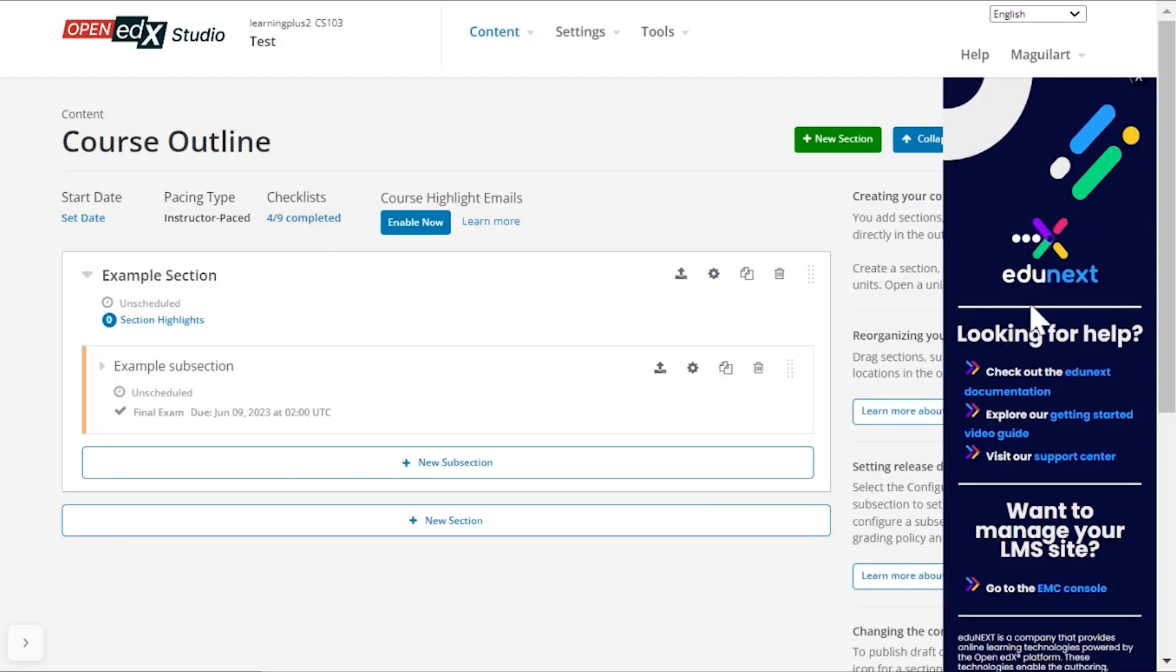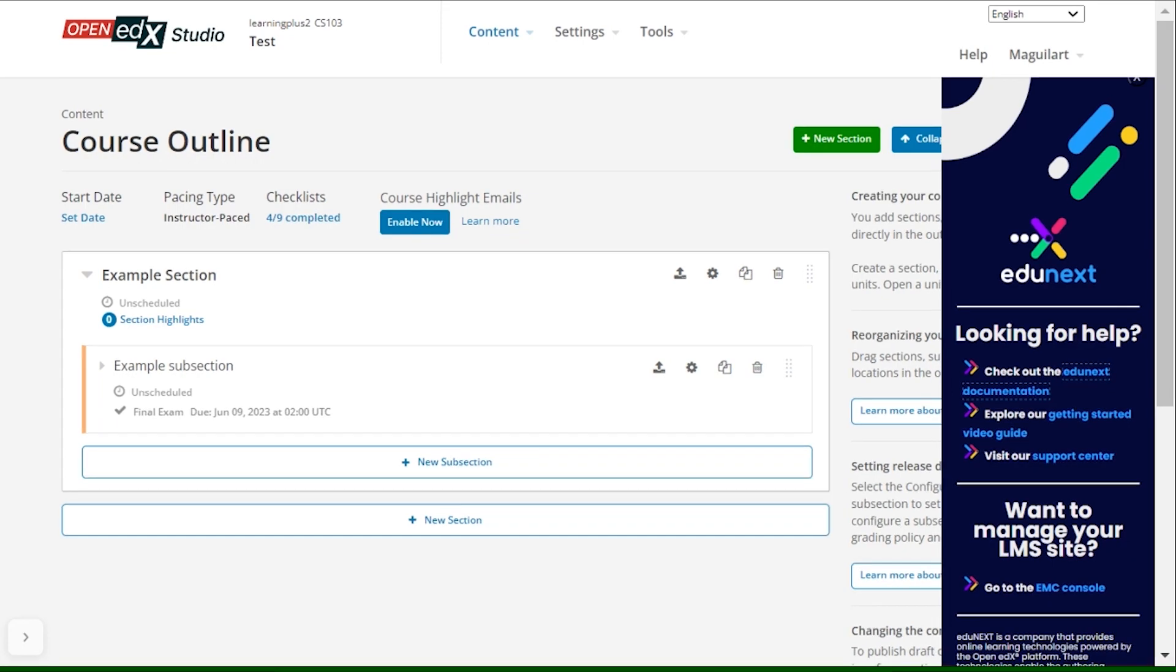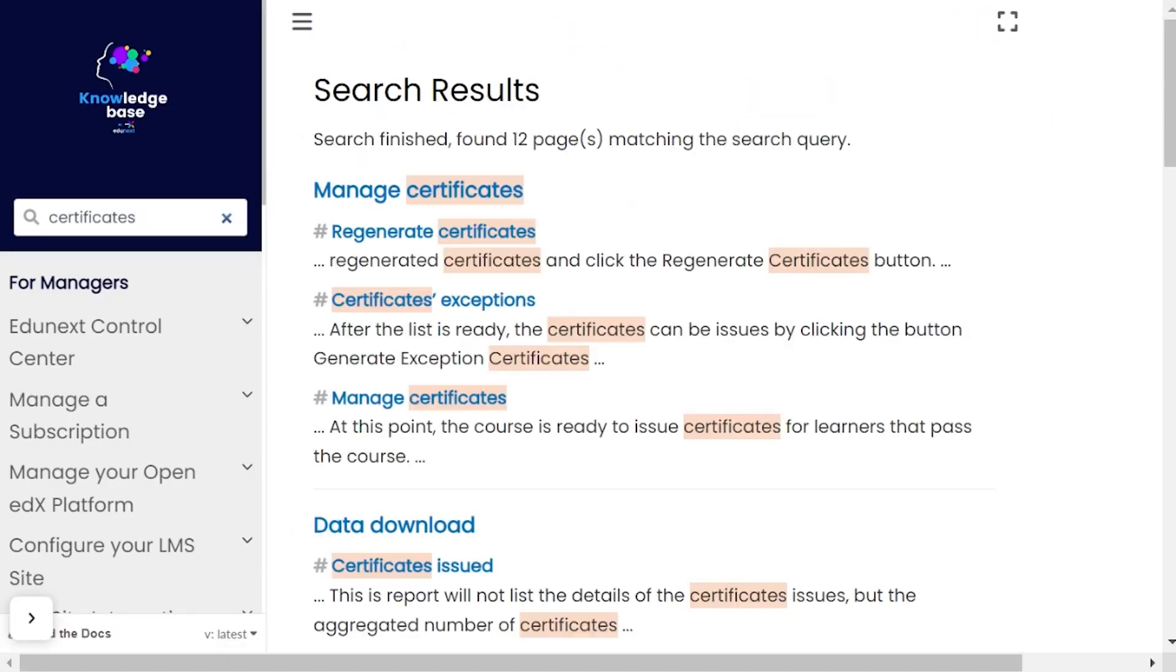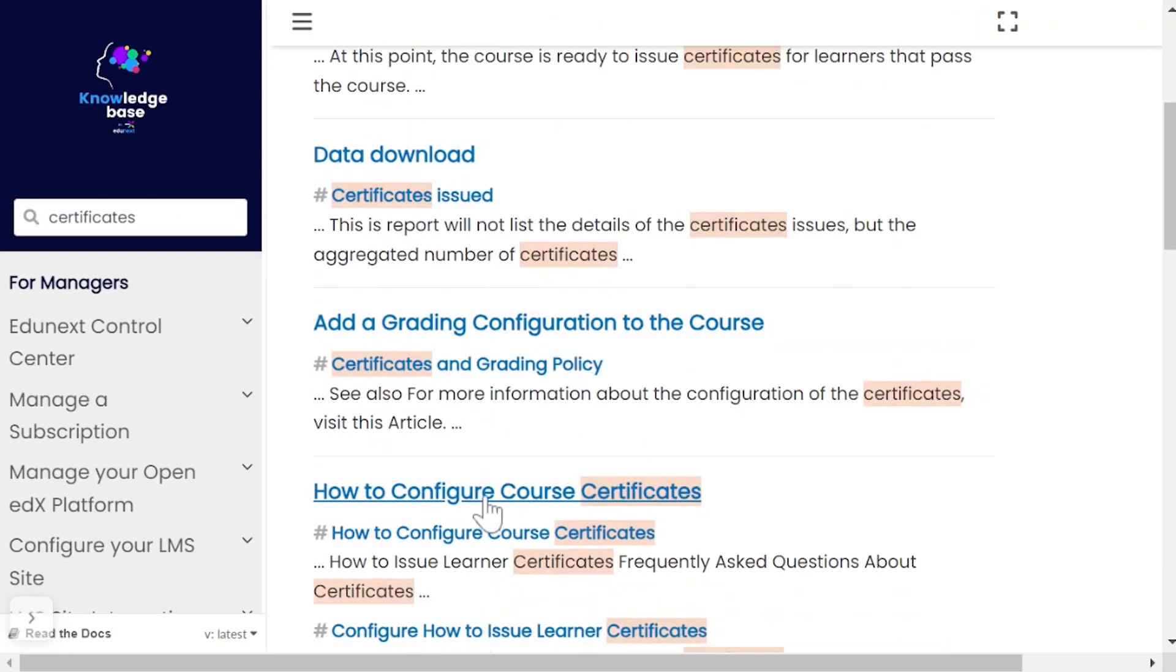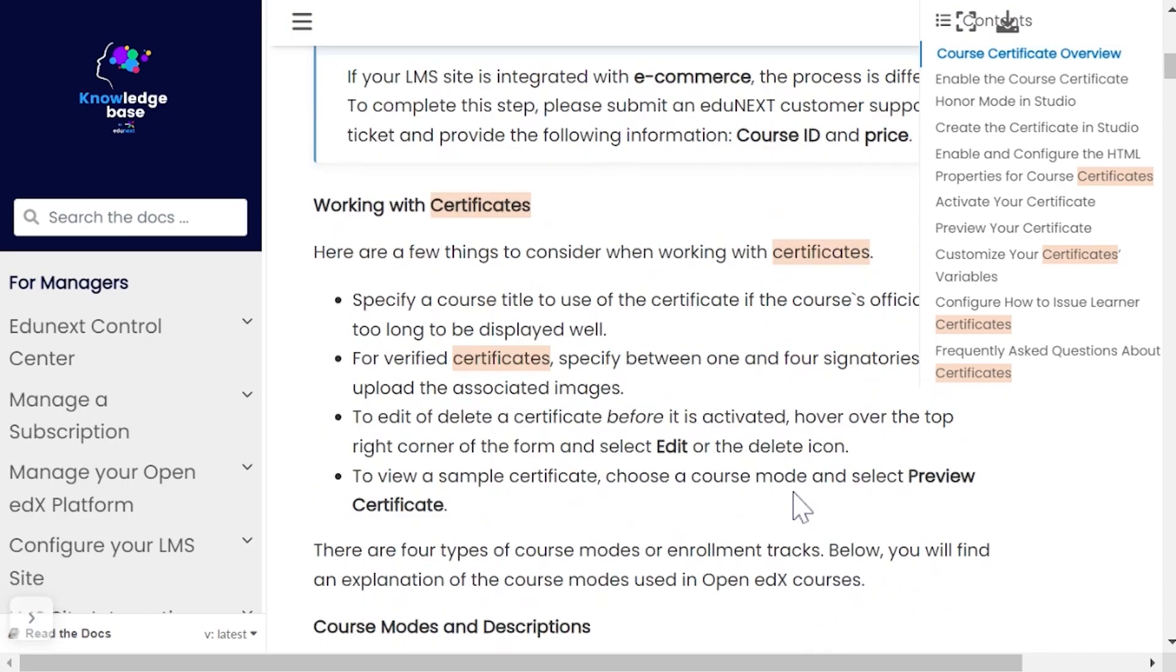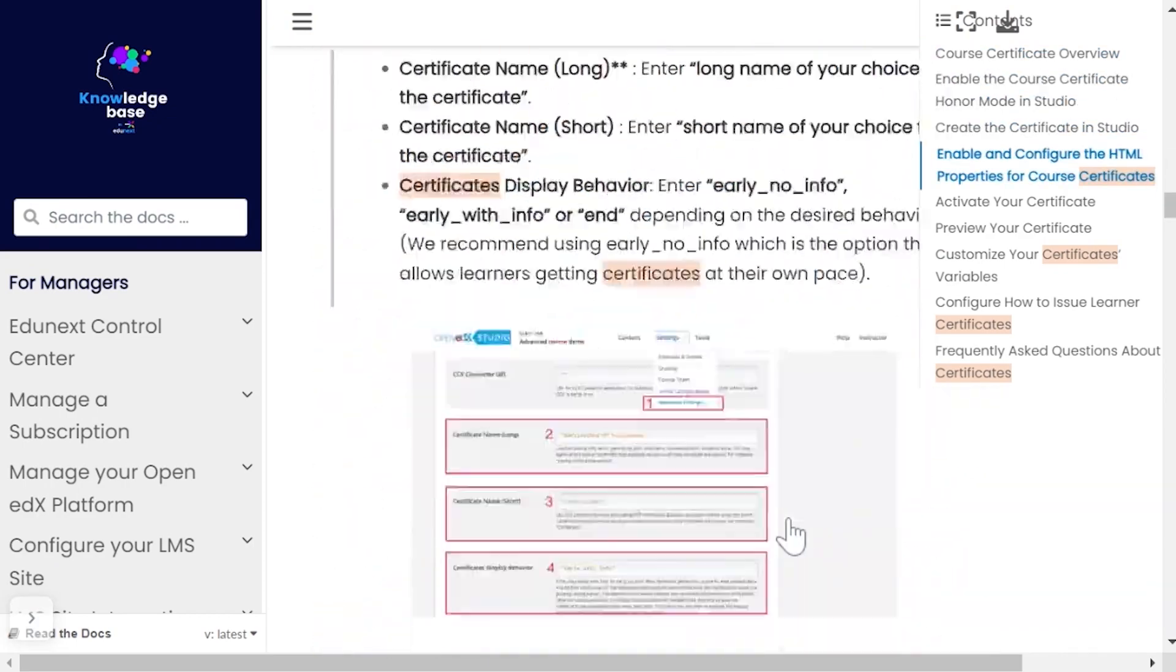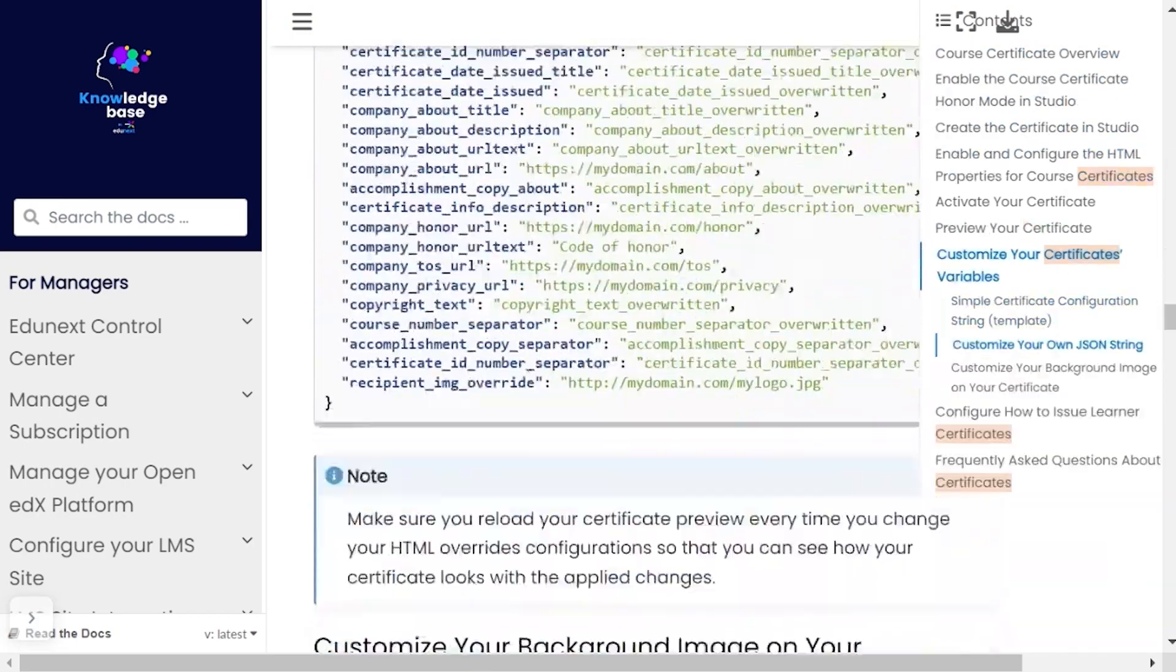Finally, one of the key pieces your course will need to have before it is released is the certificate configuration. Please refer to the documentation in the edX Control Center to make sure you follow the right steps for your certificates to look and behave the way you need to.